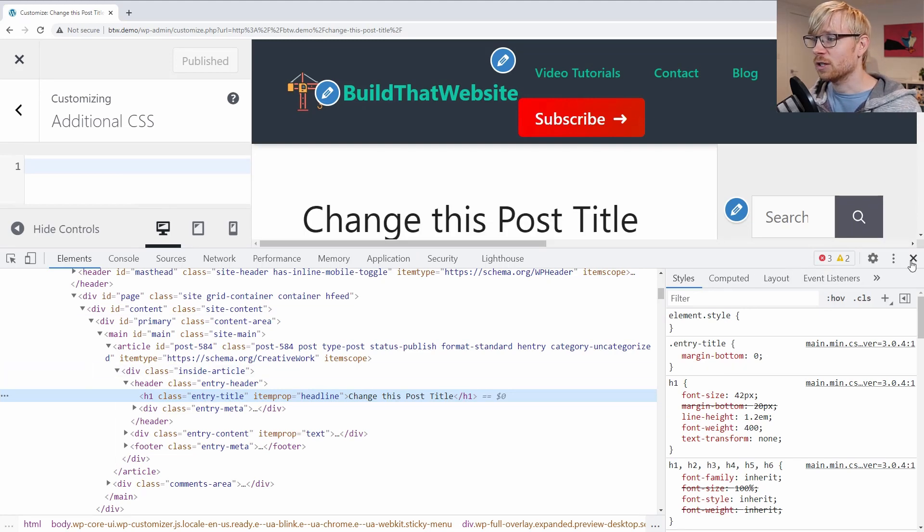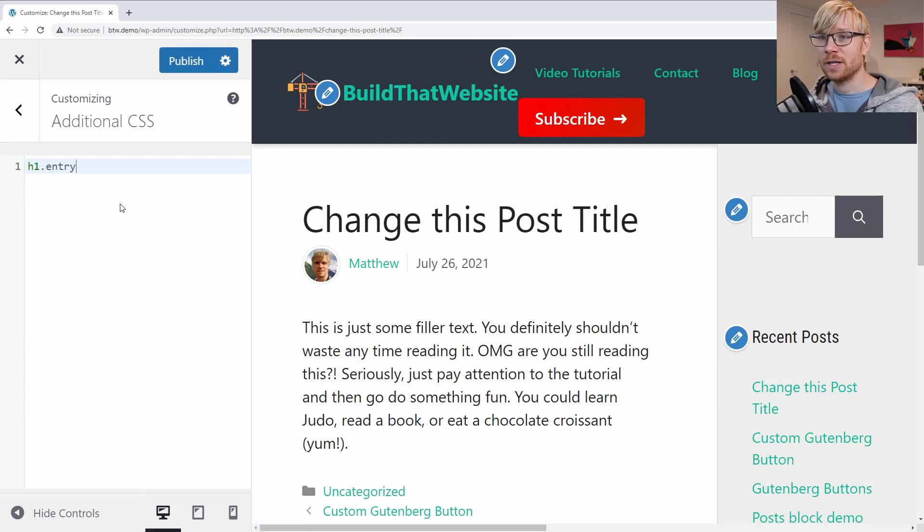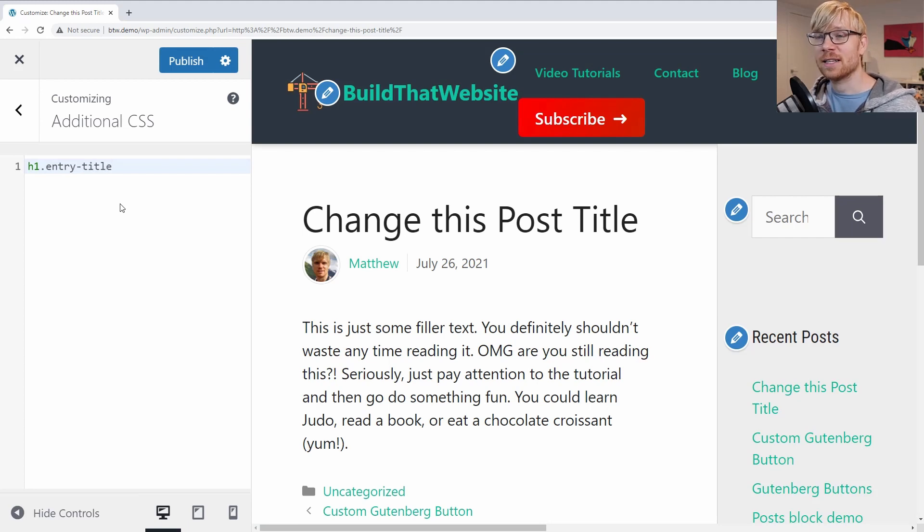So we can close our little window here. I'm just going to write H1 dot or period entry title. So that's any H1 that has the class entry title. And we can write our rule.